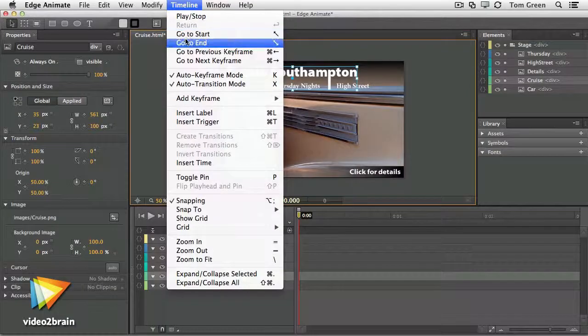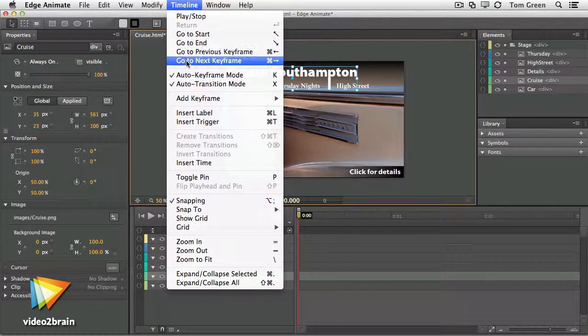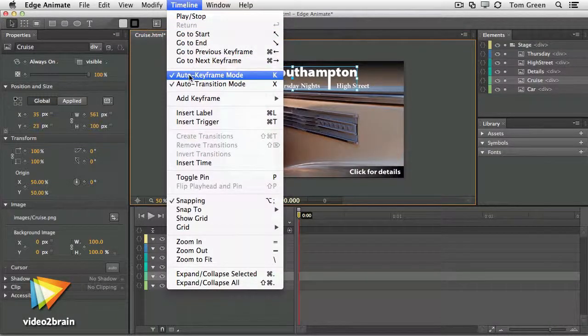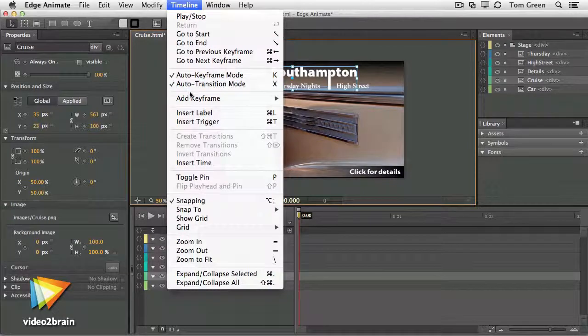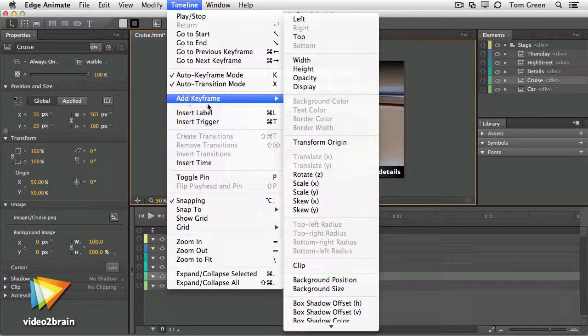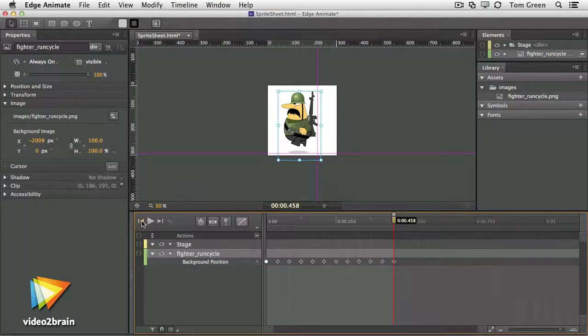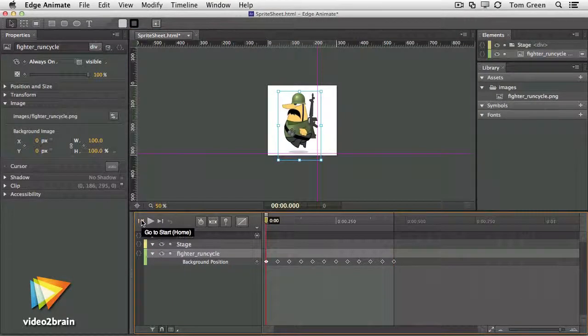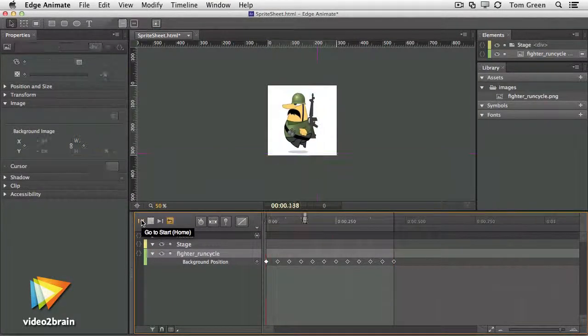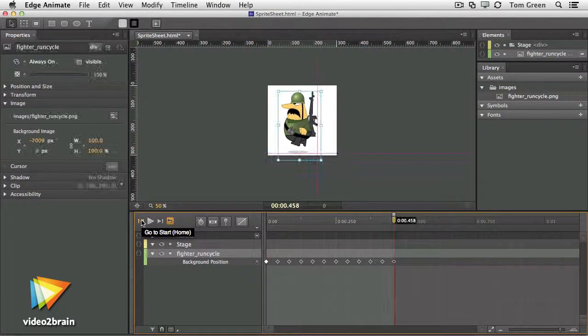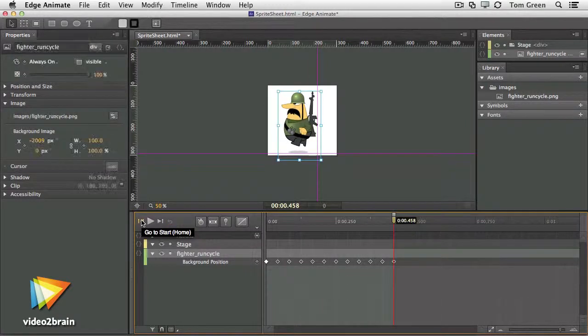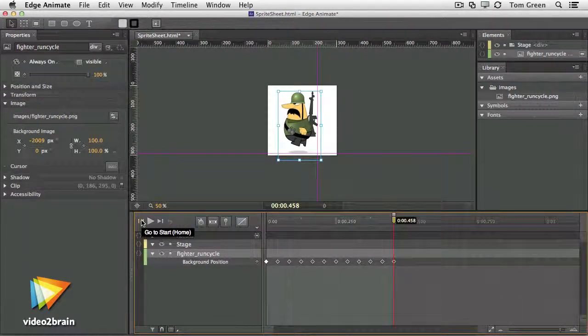We'll explore the Edge Animate interface and then dive into using each tool, from keyframes and the pin to nesting and sprite sheets. After that, we will explore how to include and use graphics and type.